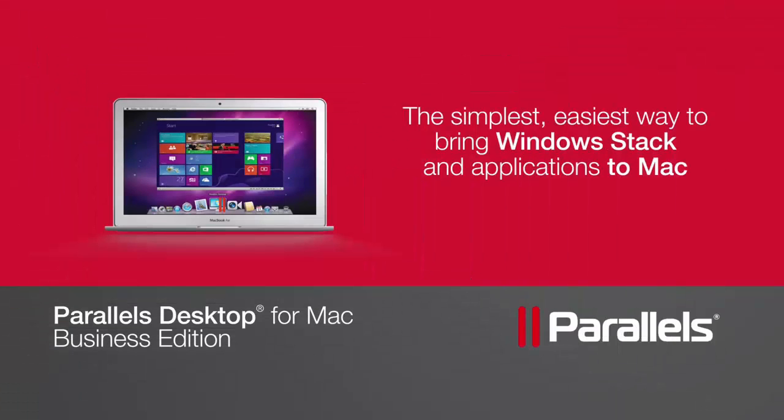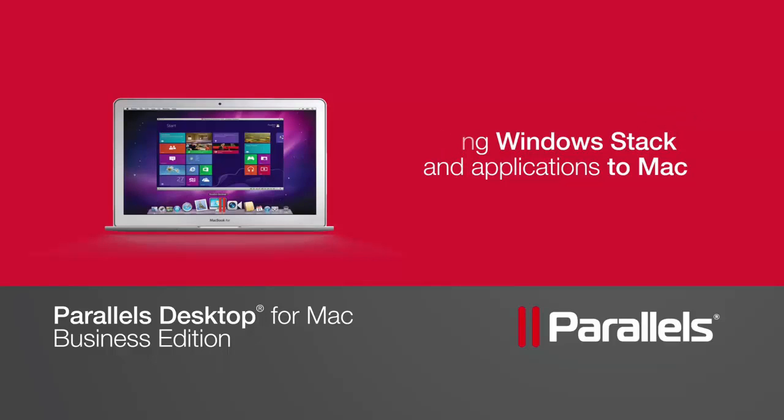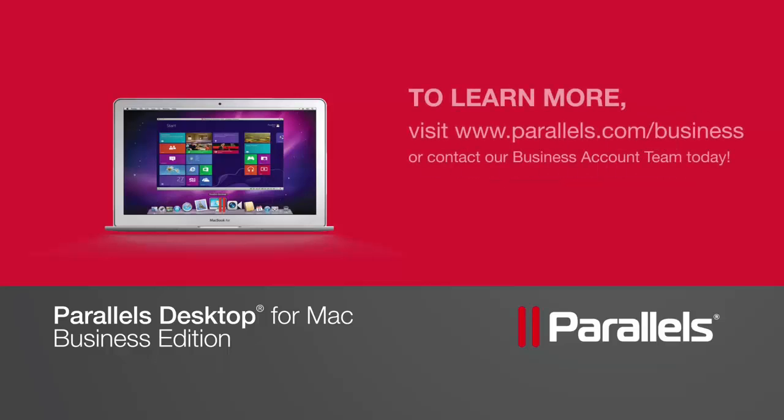Parallel's Desktop for Mac Business Edition. It's the simplest, easiest way to bring the Windows stack and applications to Macs. To learn more, visit www.parallels.com slash business or contact our Parallel's business account team today.